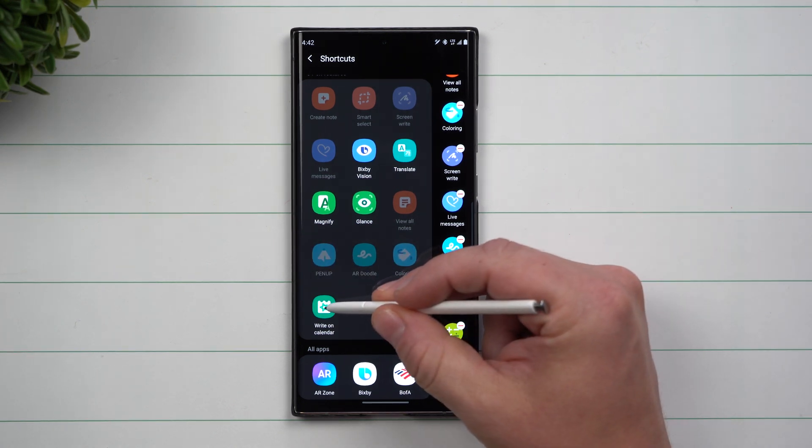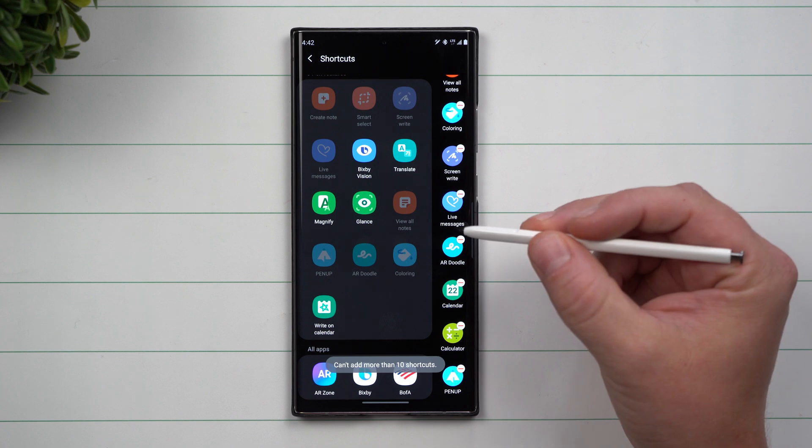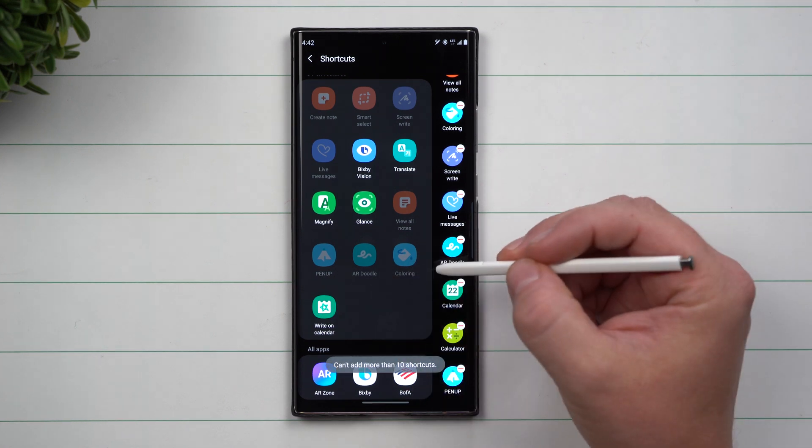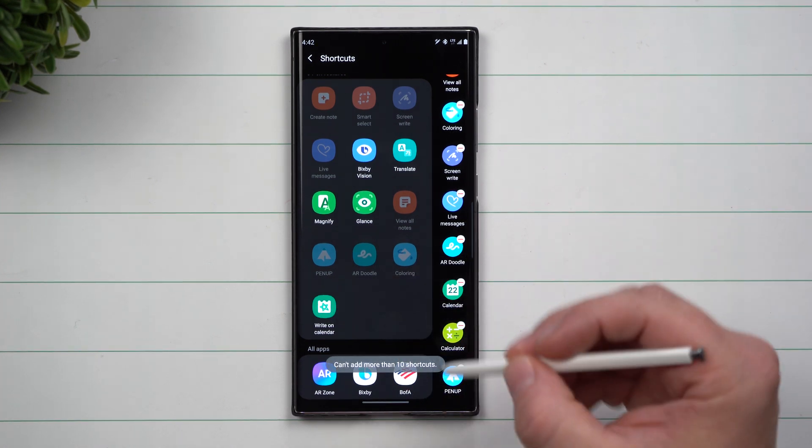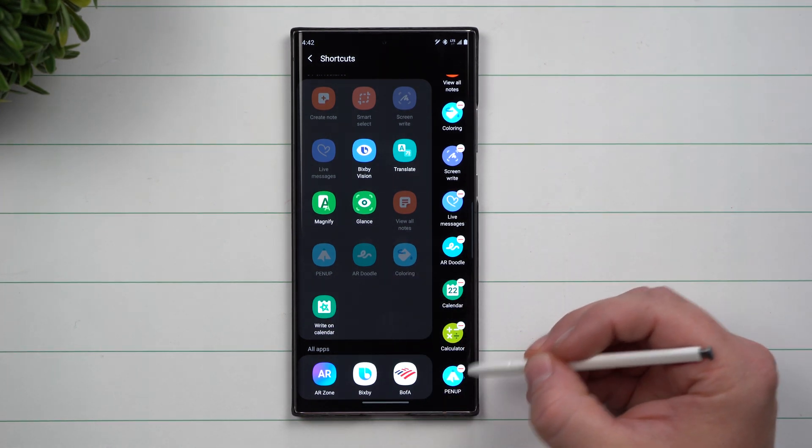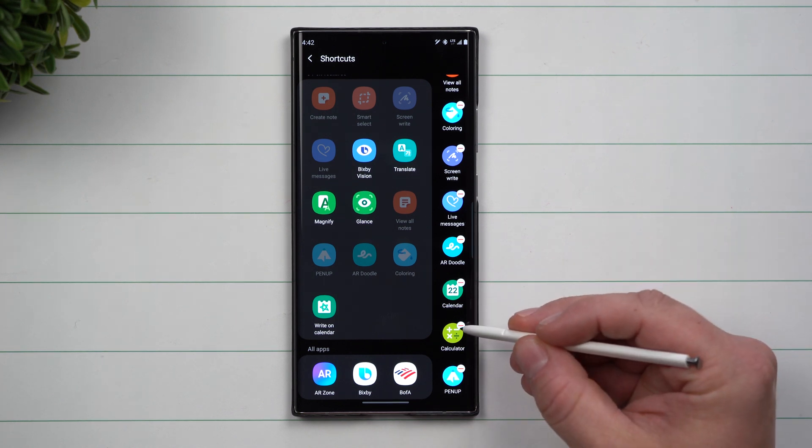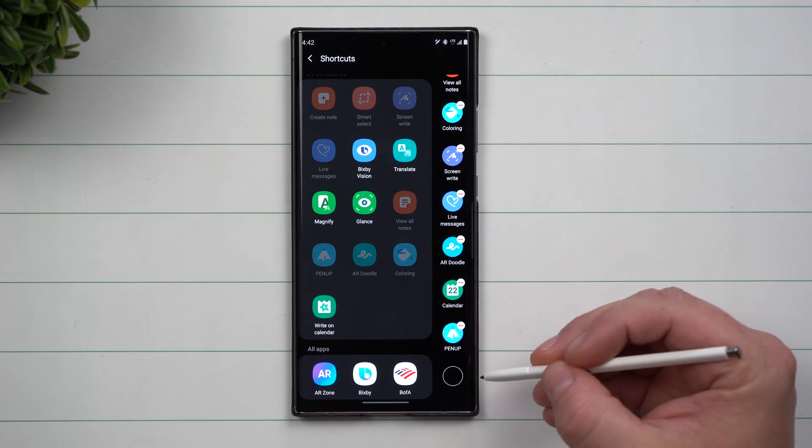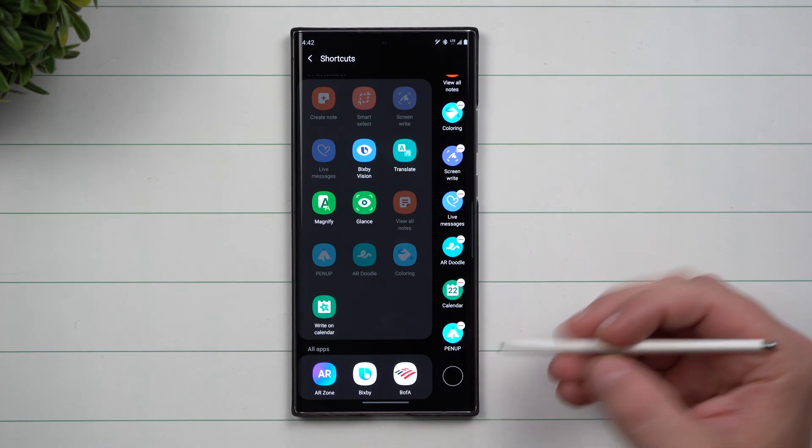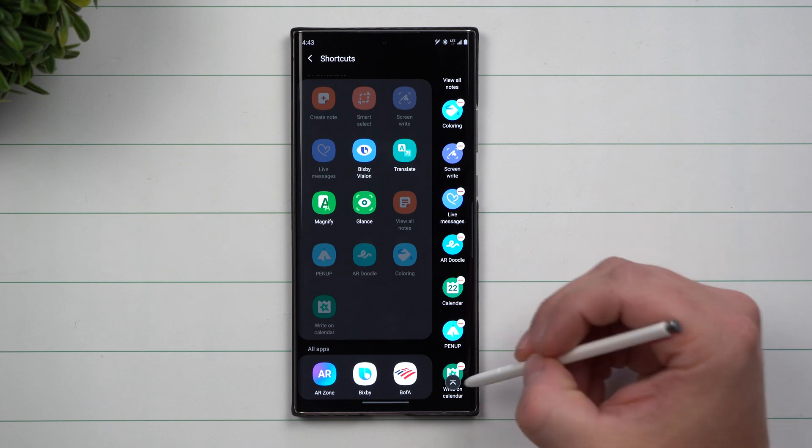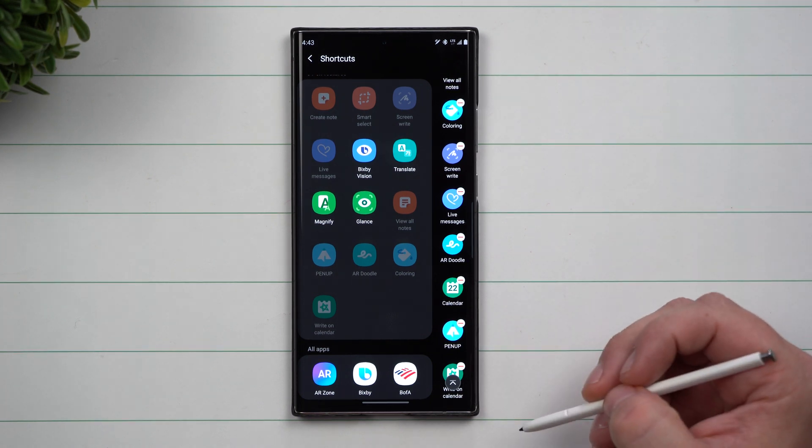Or if you wanted to add Write on Calendar. You can simply tap it. If you drag and drop, you can place it exactly where you want it. If we take out that calculator Write on Calendar, you'll see that it's right there and added.